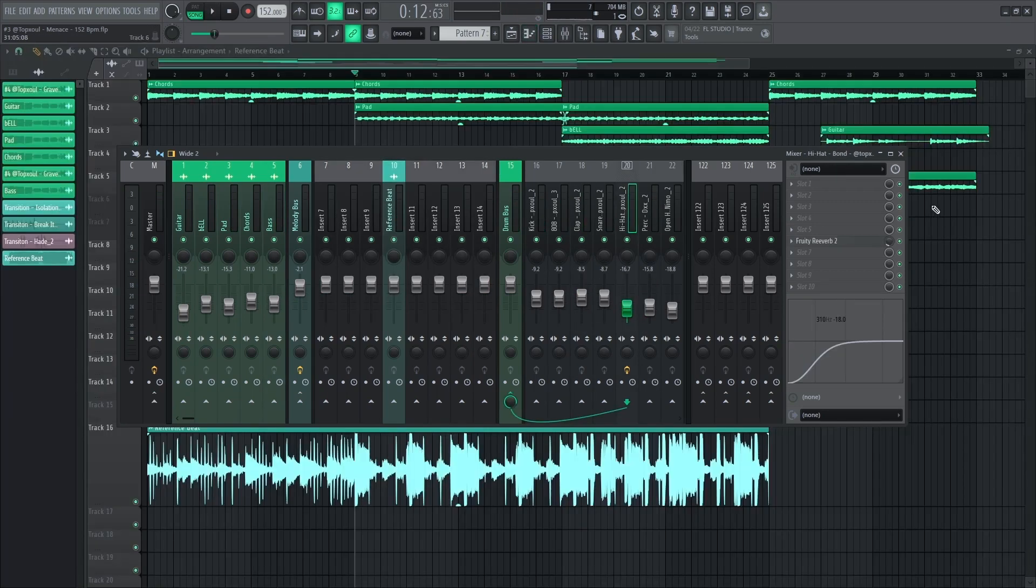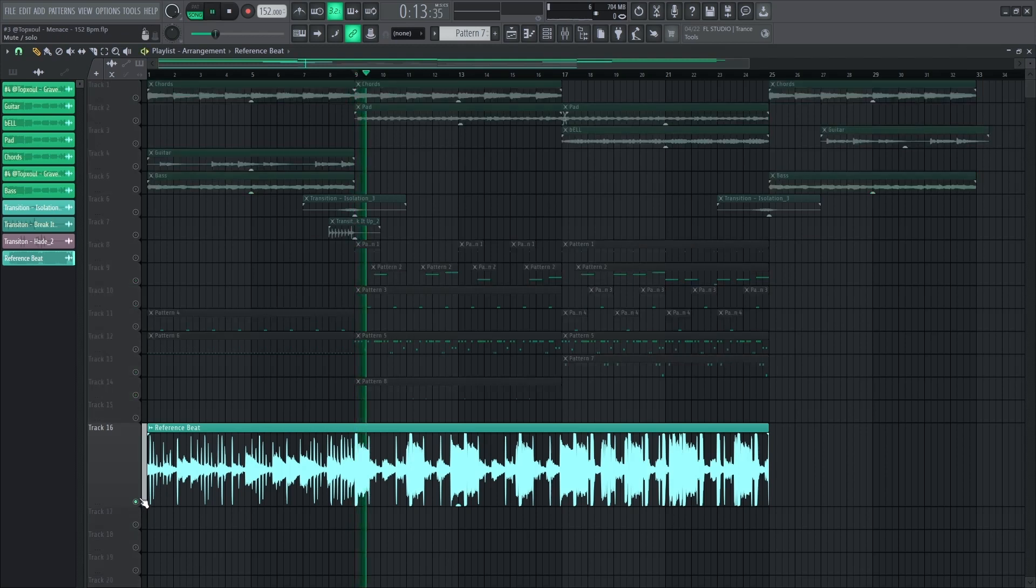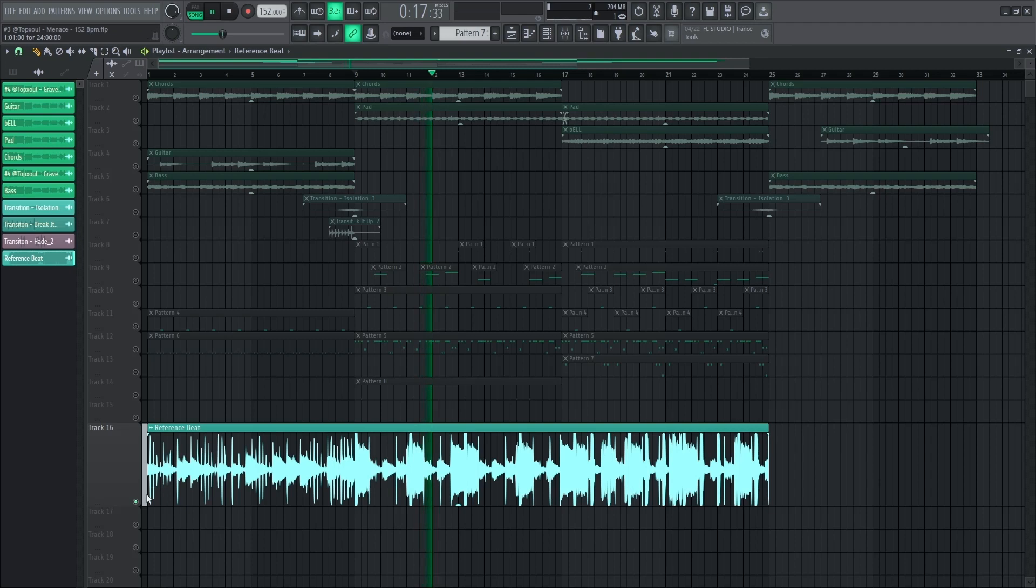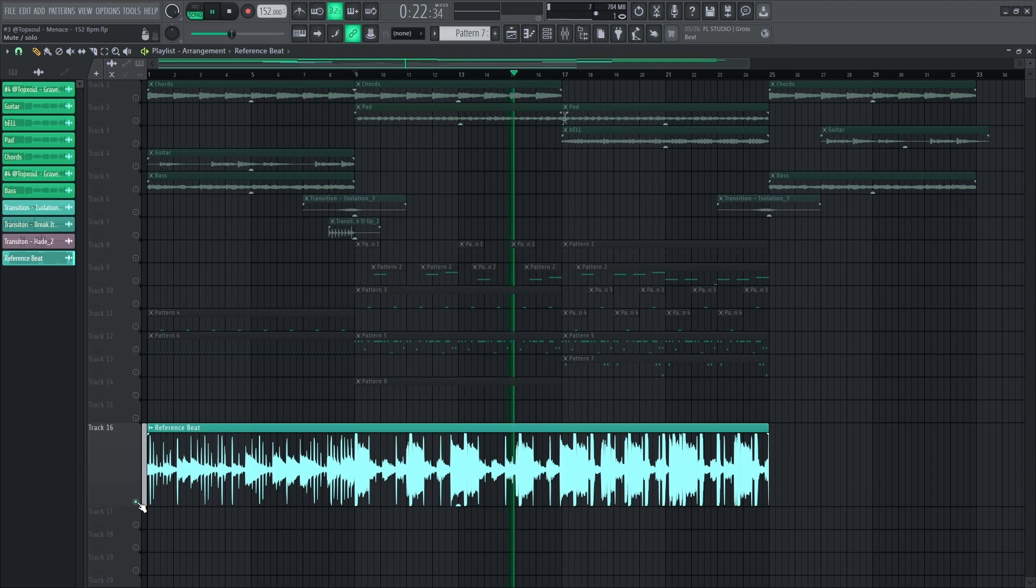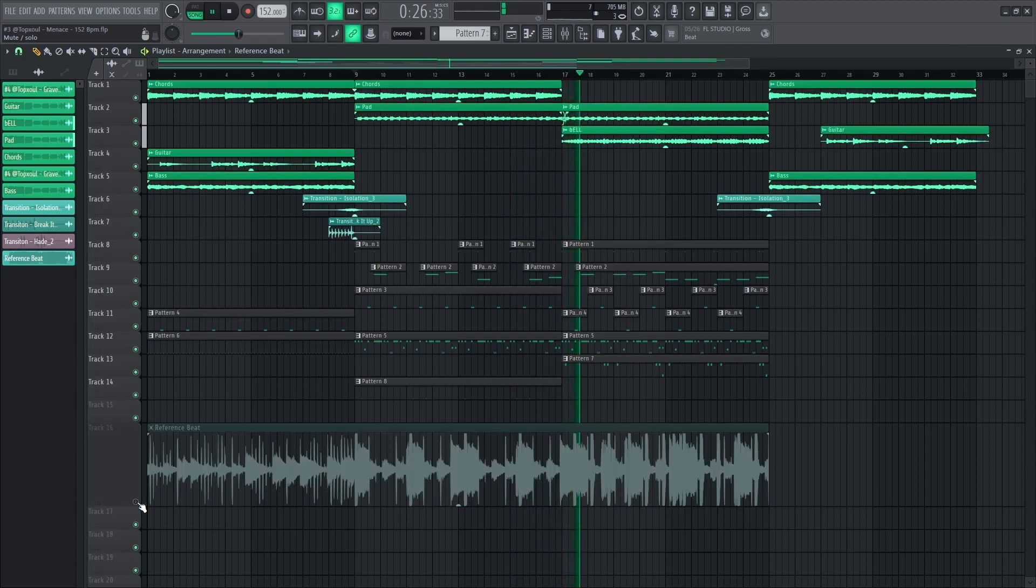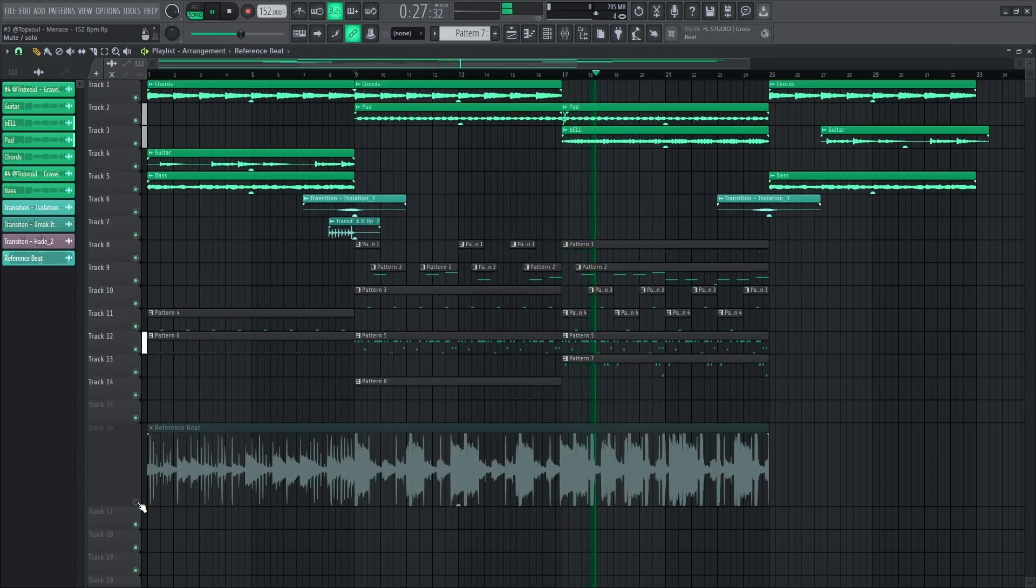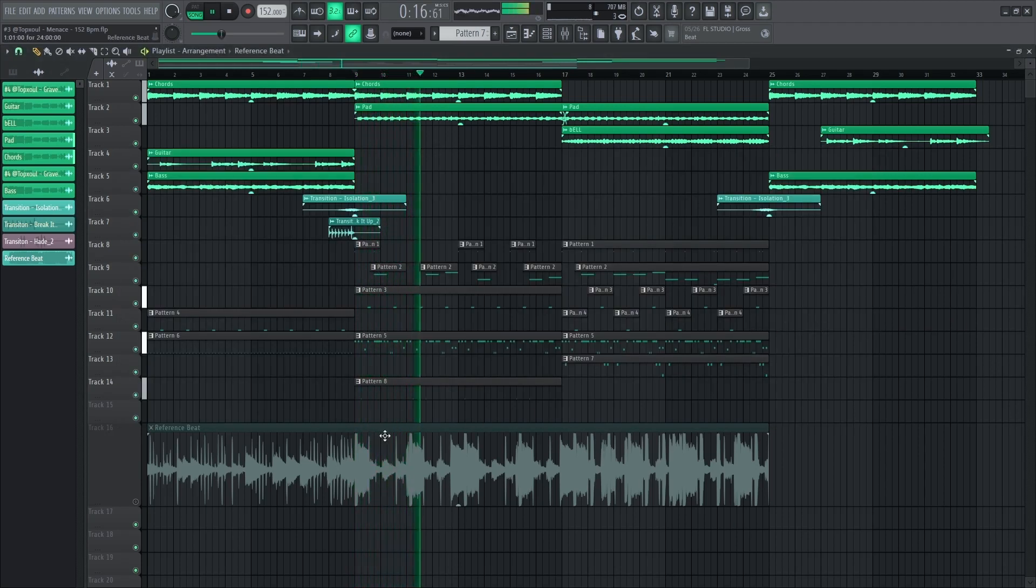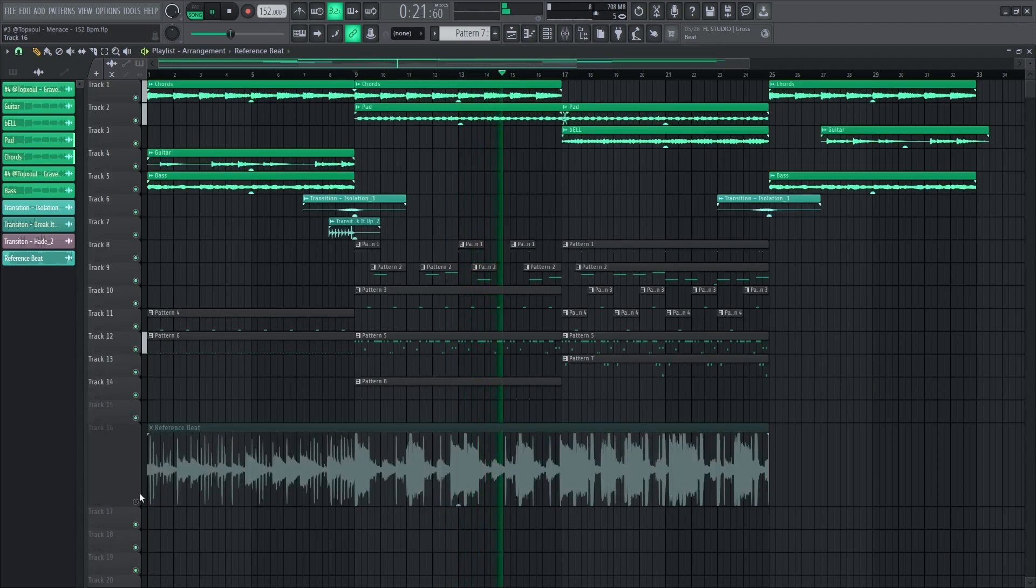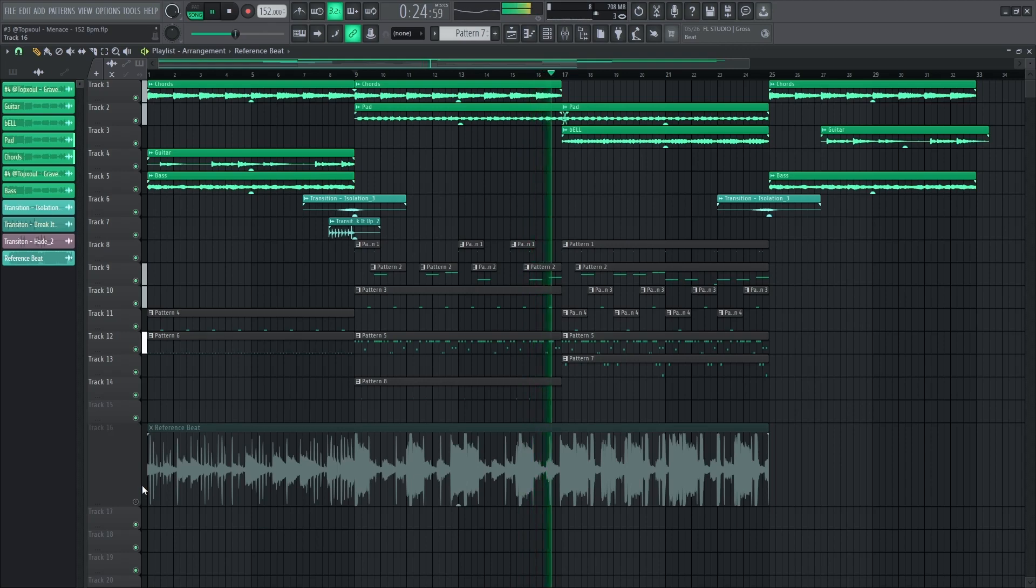Right, now let's listen to our reference beat. And here's our own beat. Now your mix is clean, sounding like Metro Boomin type stuff.